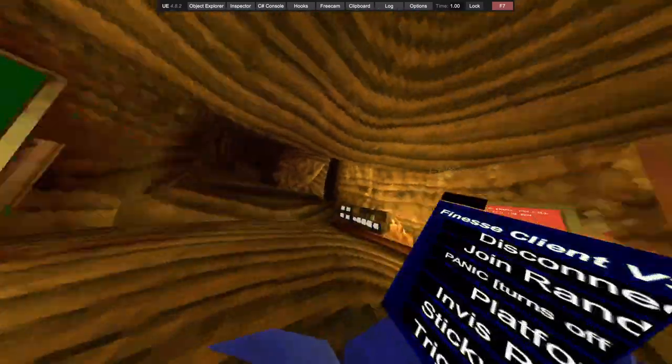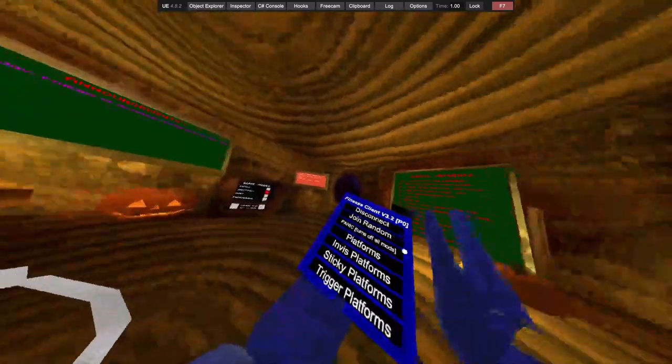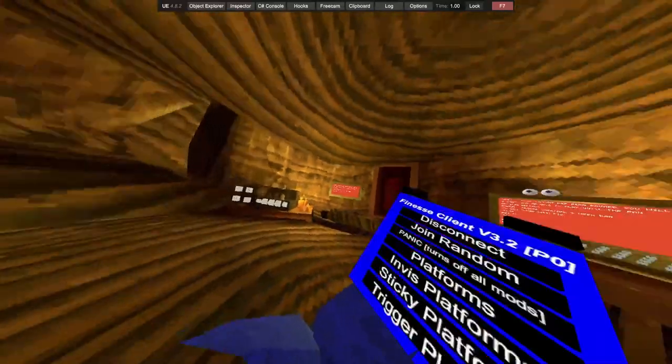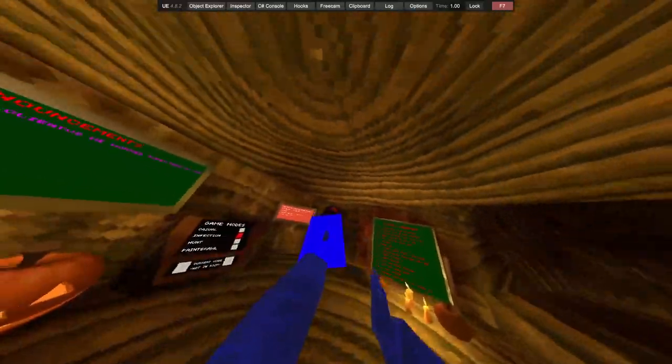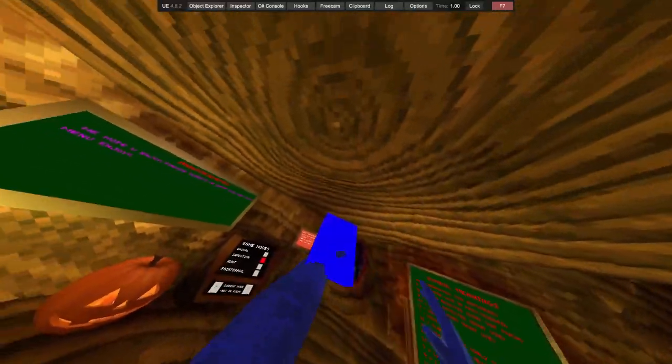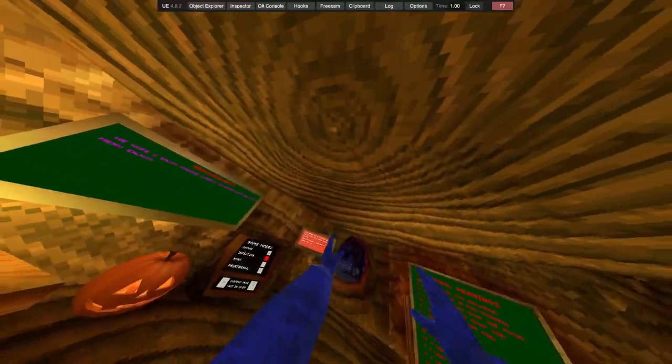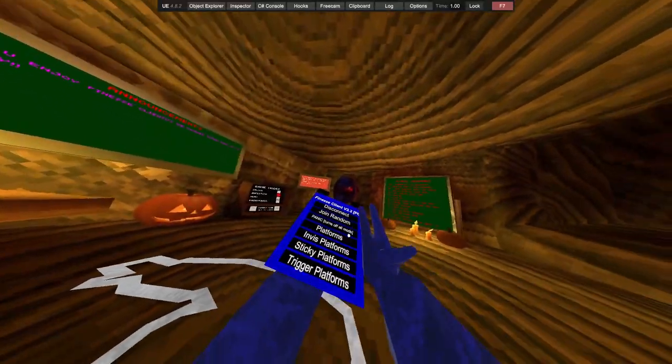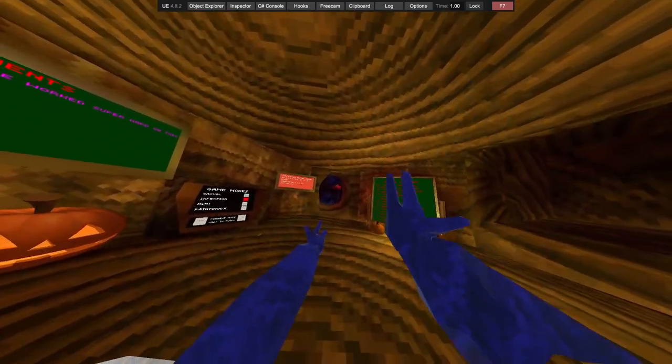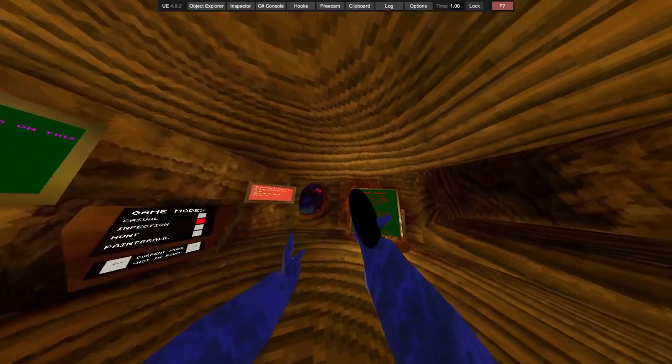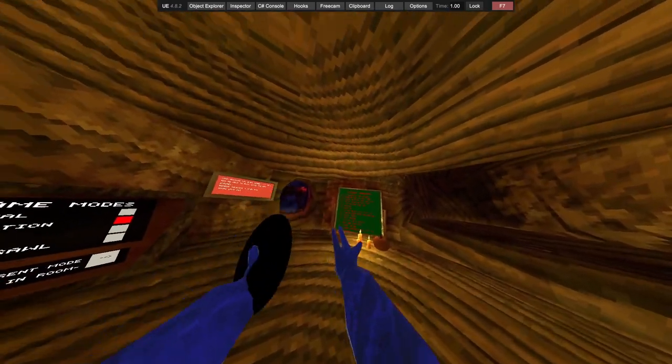Join the random public. Panic, turns out 4 months. Platforms - they're just blue squares. Weird. Invisible platforms, sticky platforms.